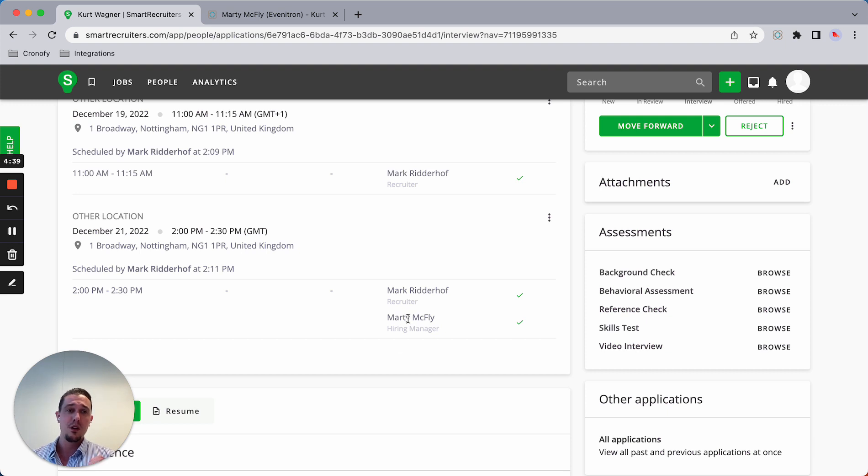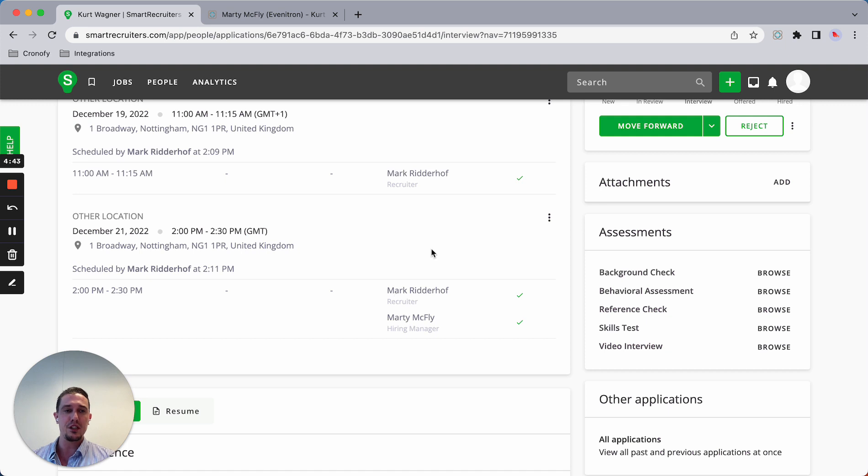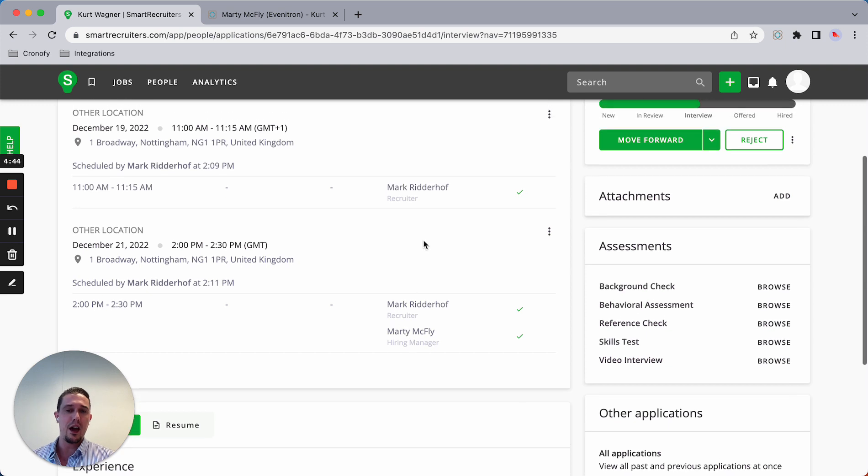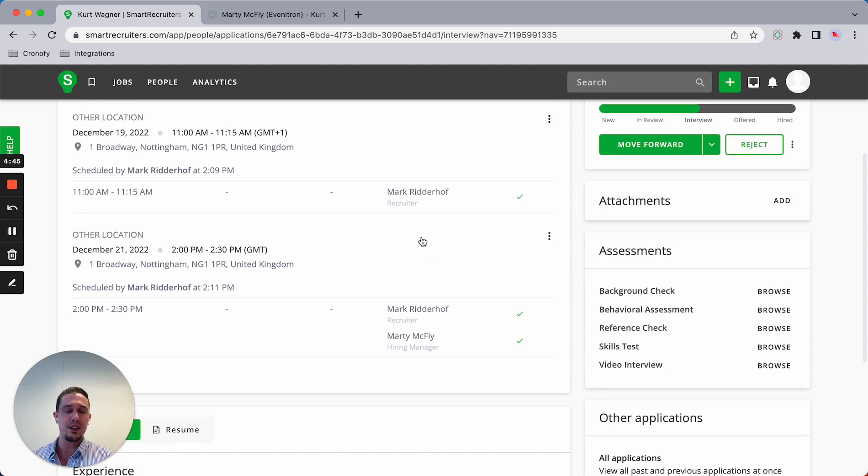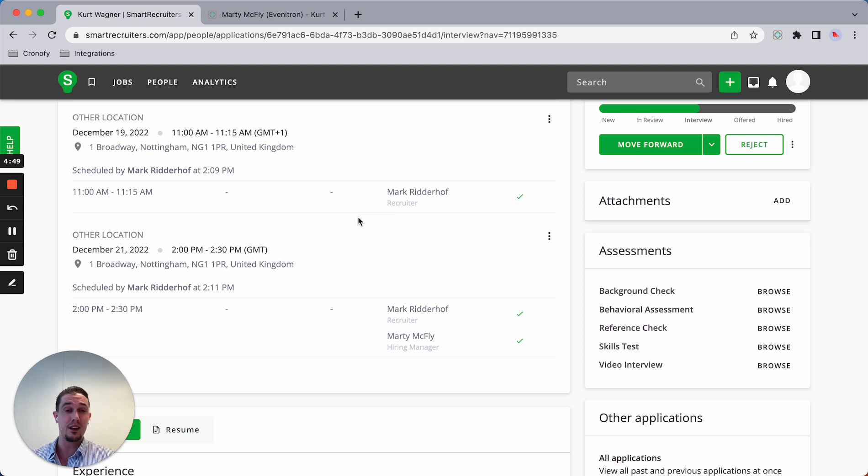After the interview has been done, he'll receive a feedback notification and also notifications that interviews are being held at that particular day.